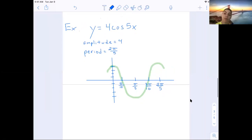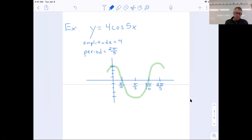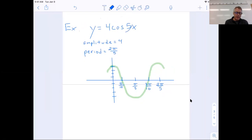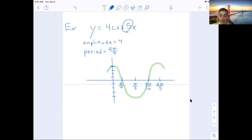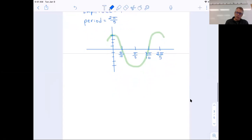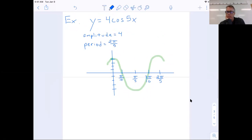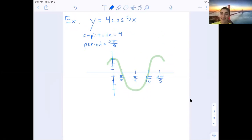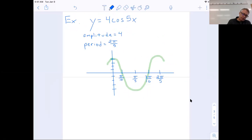Student: Why would 2π over 5 be the fourth dash? Teacher: It's because the period is always 2π divided by the number in front of x, so it's always that fourth notch. Good questions — let's do a similar example.